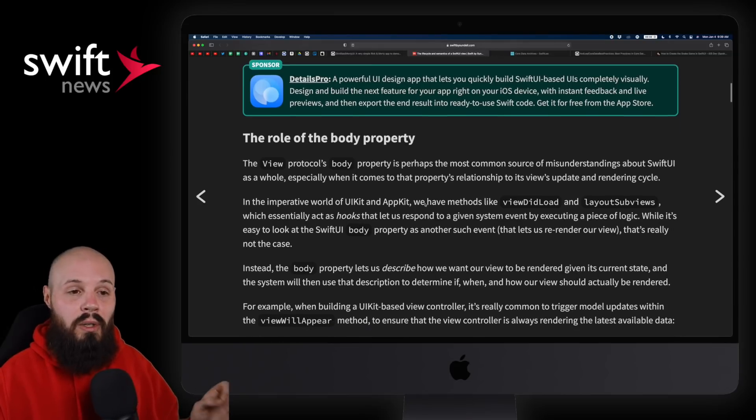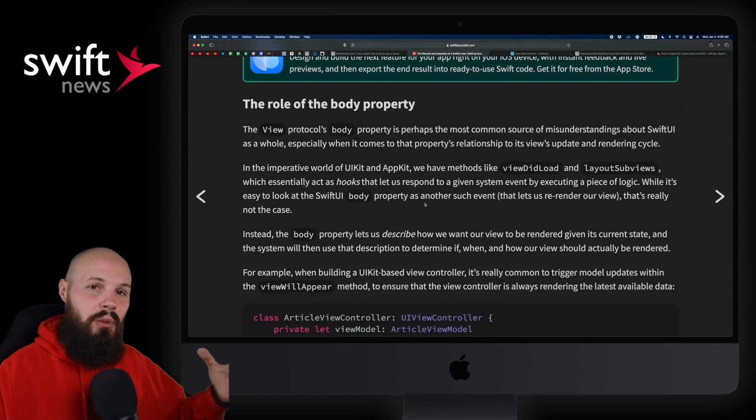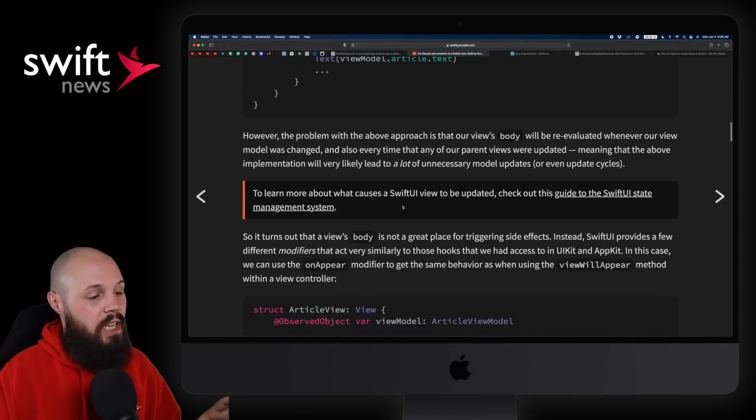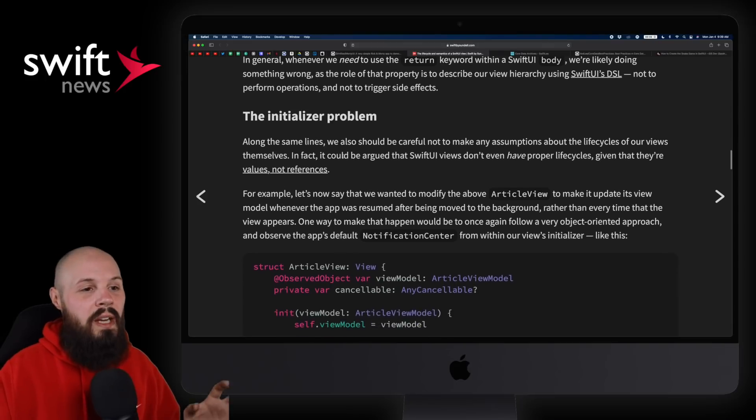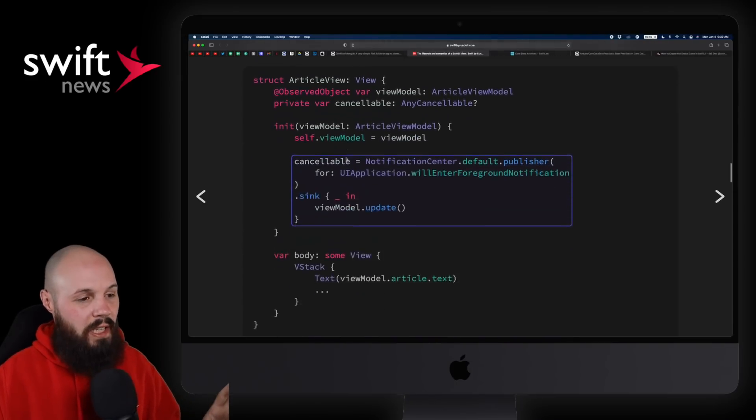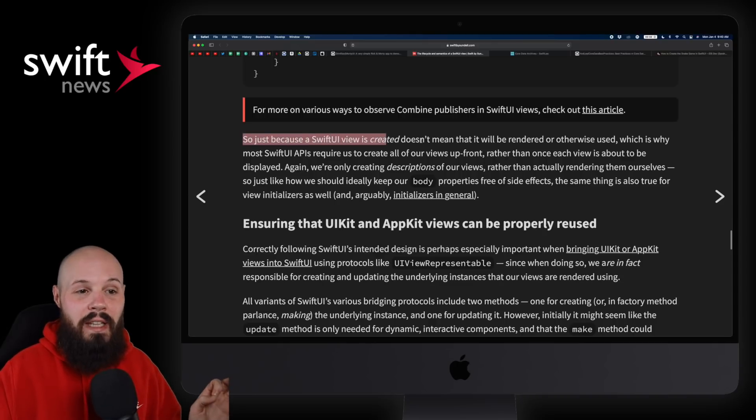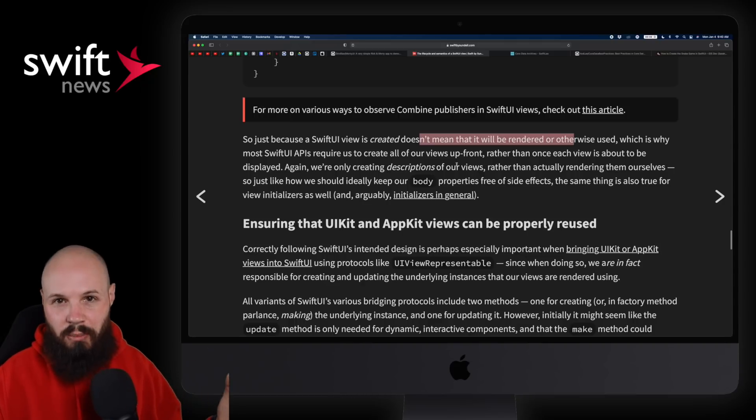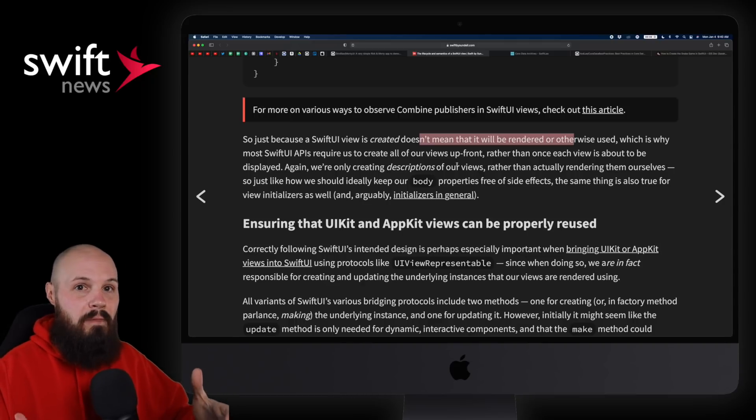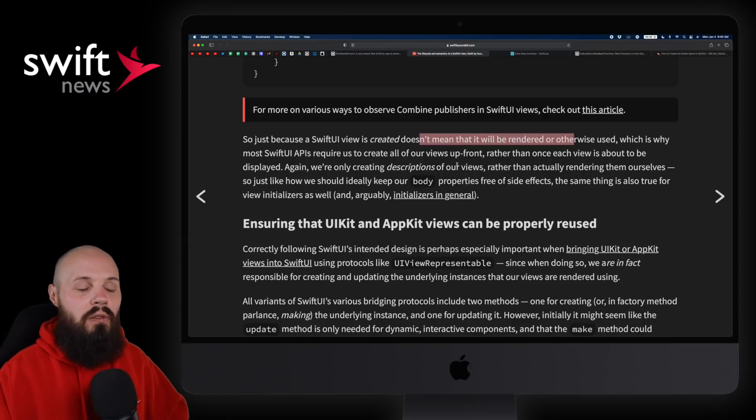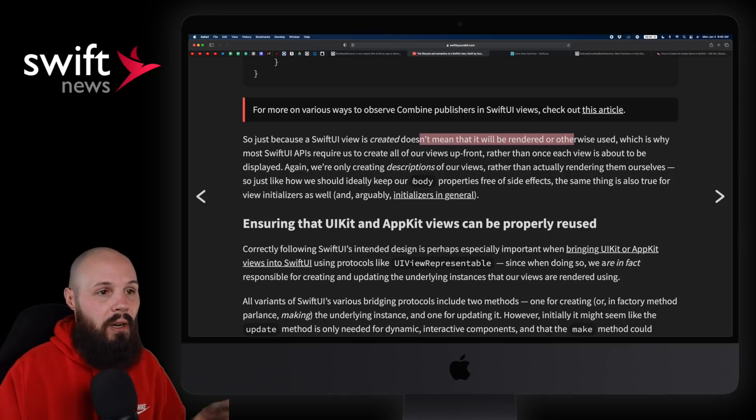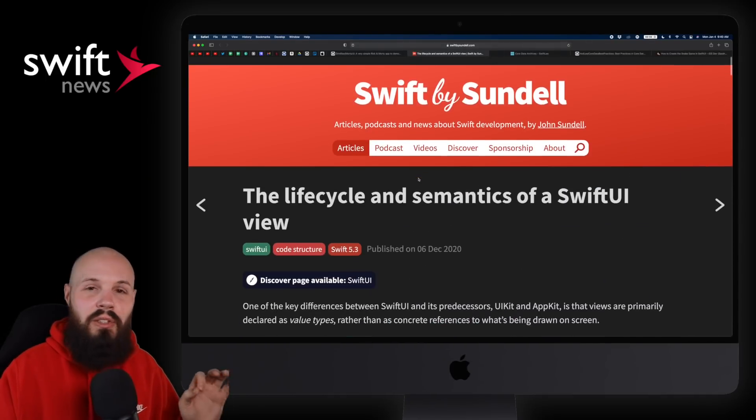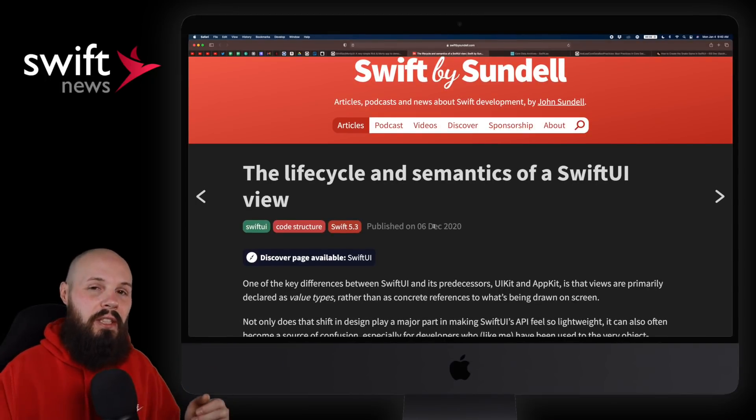Then he goes on to talk about the role of body and how the body in a SwiftUI view is very important, how that gets triggered when your view gets recalculated, all that stuff. And then down here in the initializer problem, he talks about, I'll go down to the line here that really sums it up: just because the SwiftUI view is created doesn't mean that it will be rendered or otherwise used. So that's like that initializer problem, how if you do stuff in the initializer, your view may not get used on screen but it'll still get created. So you got to be careful using initializers, and he goes into the detail here in that article.